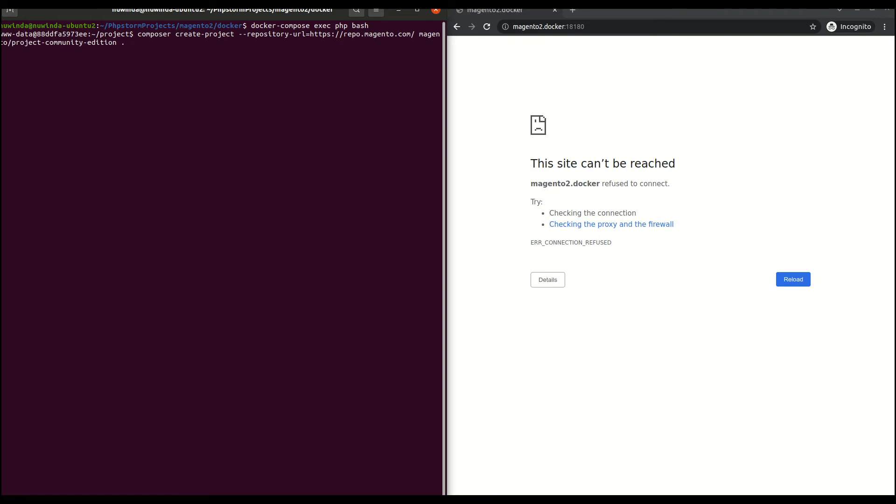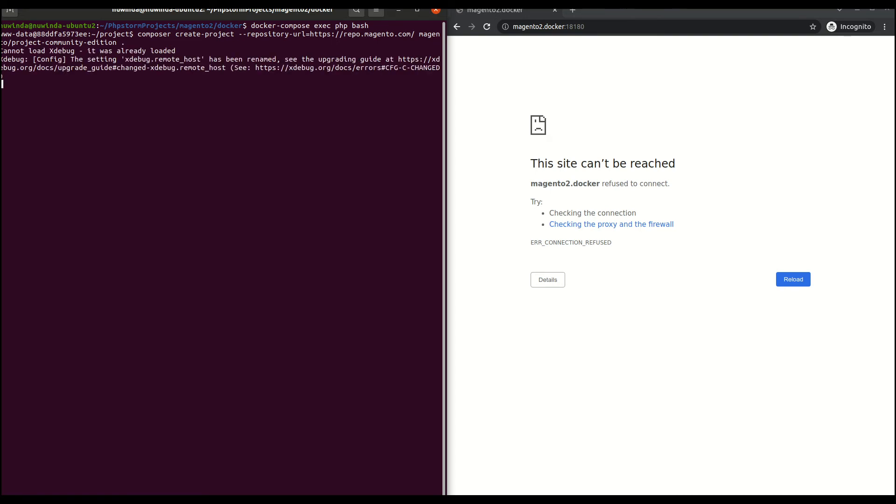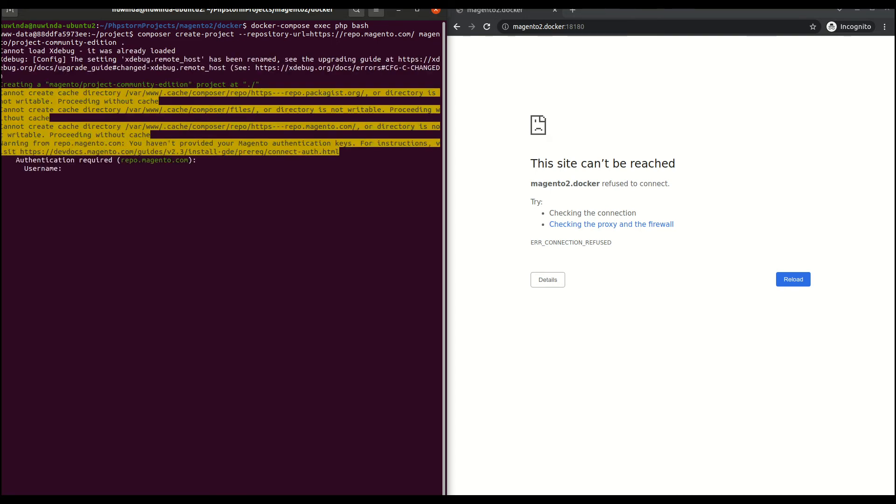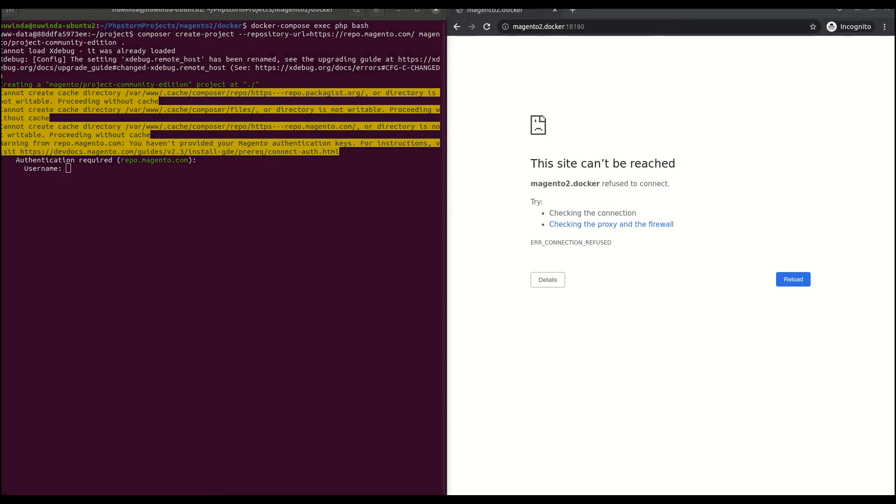Once you are inside the PHP container, create the Magento project using composer create-project. This will install Magento files in your container. Use the Magento key to install the Magento packages.